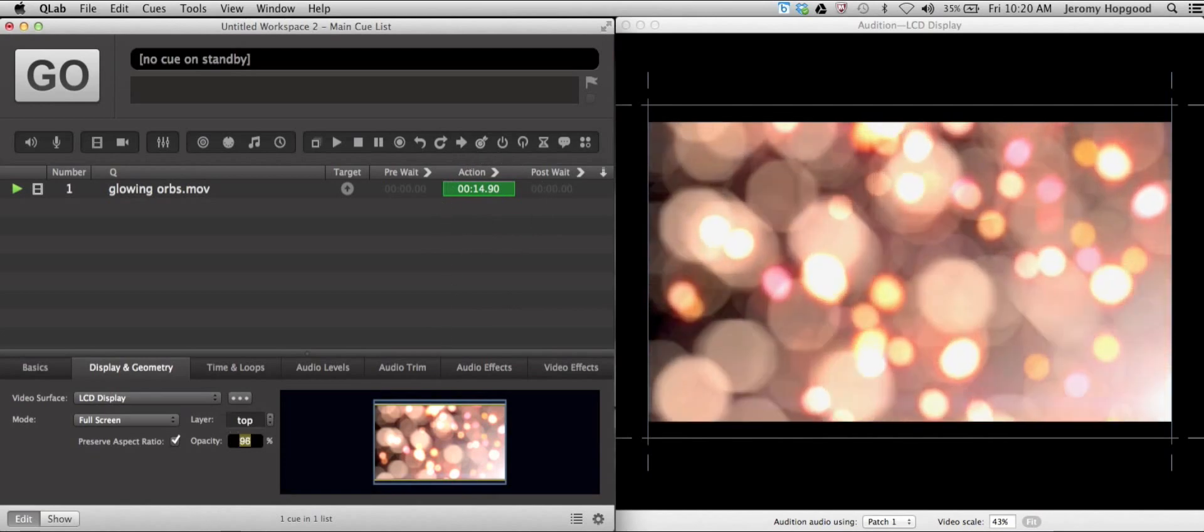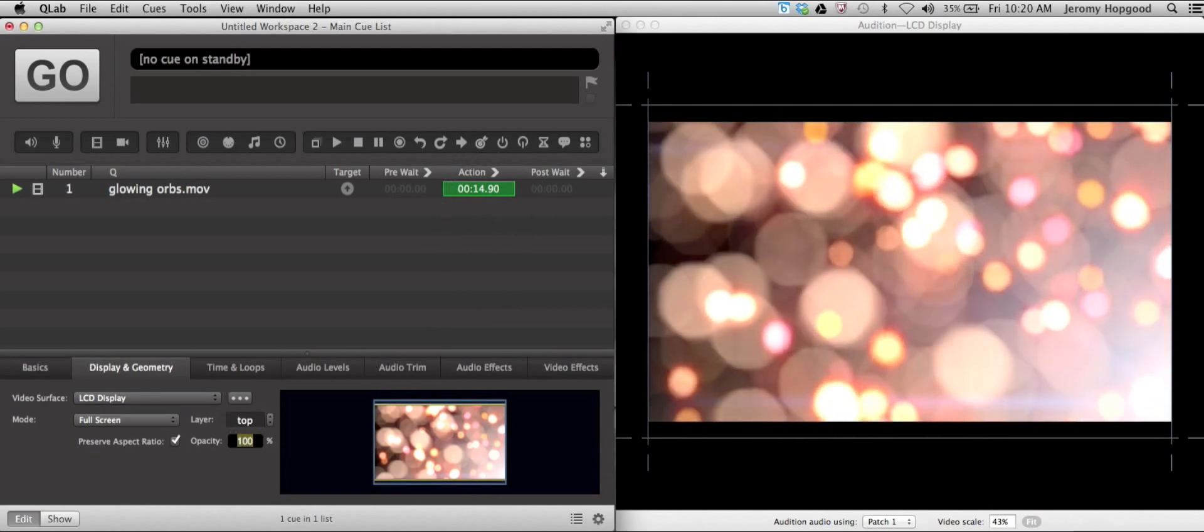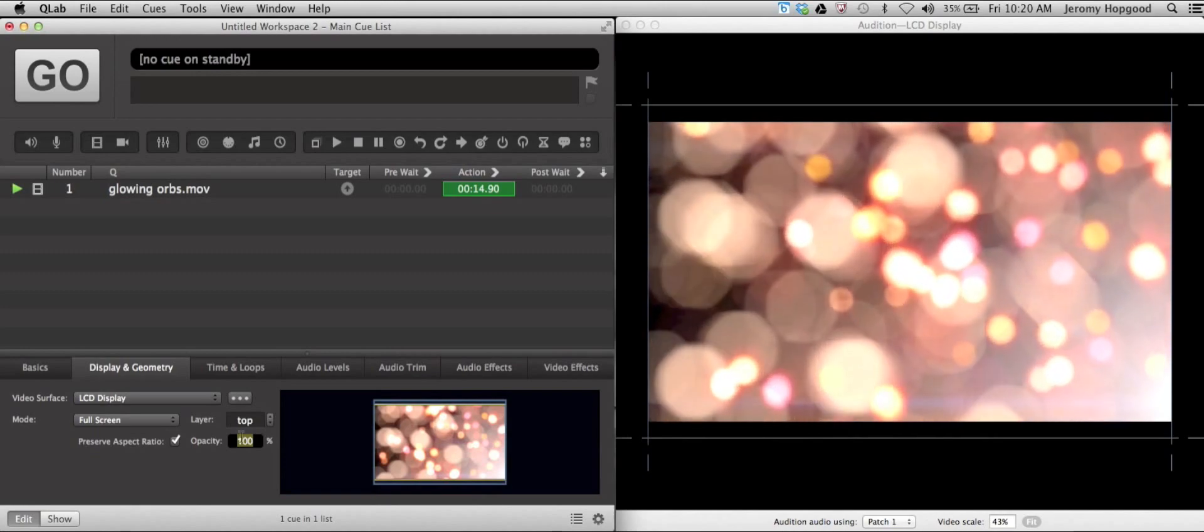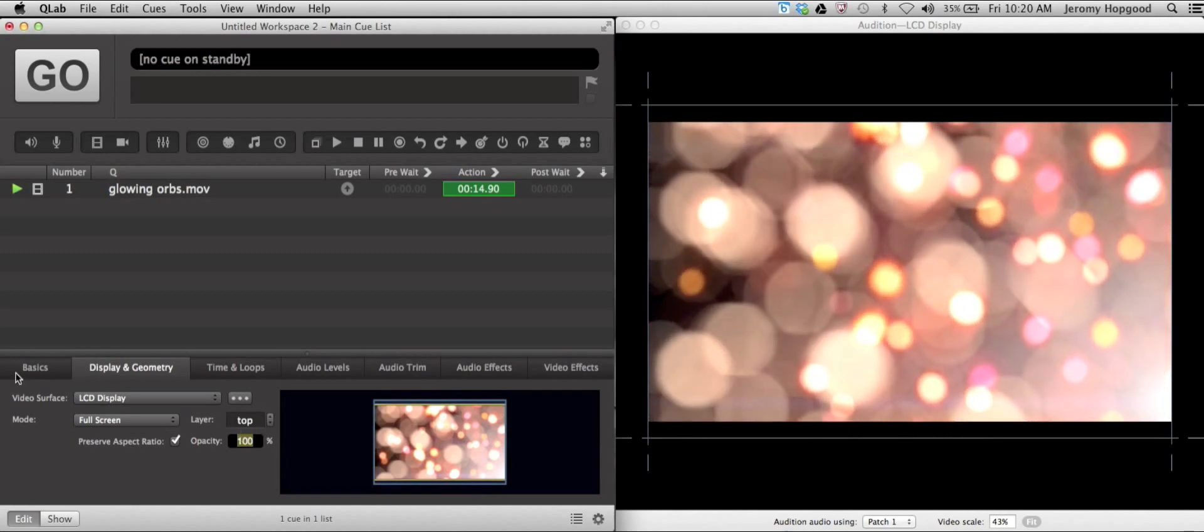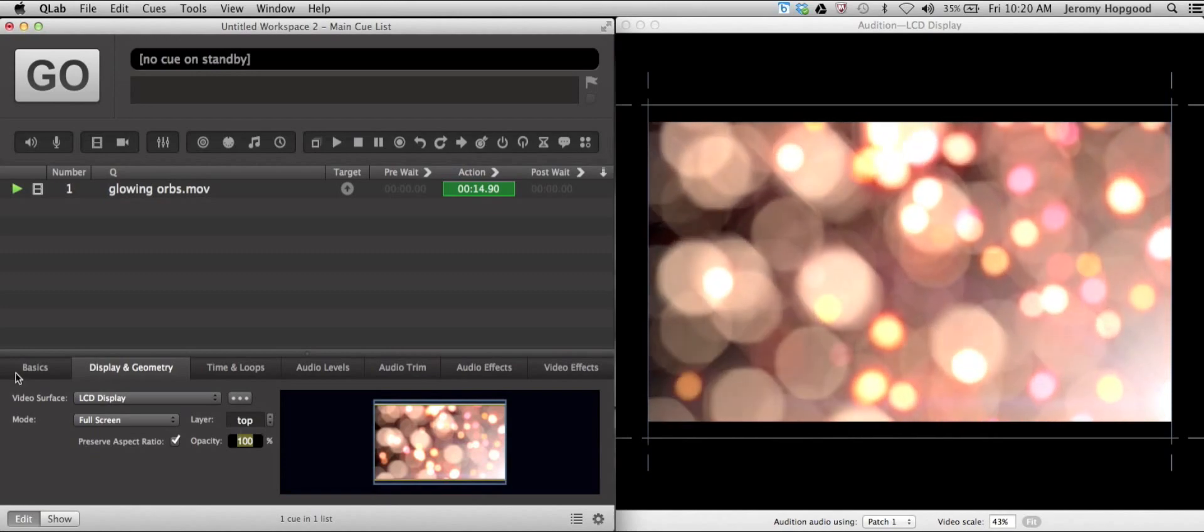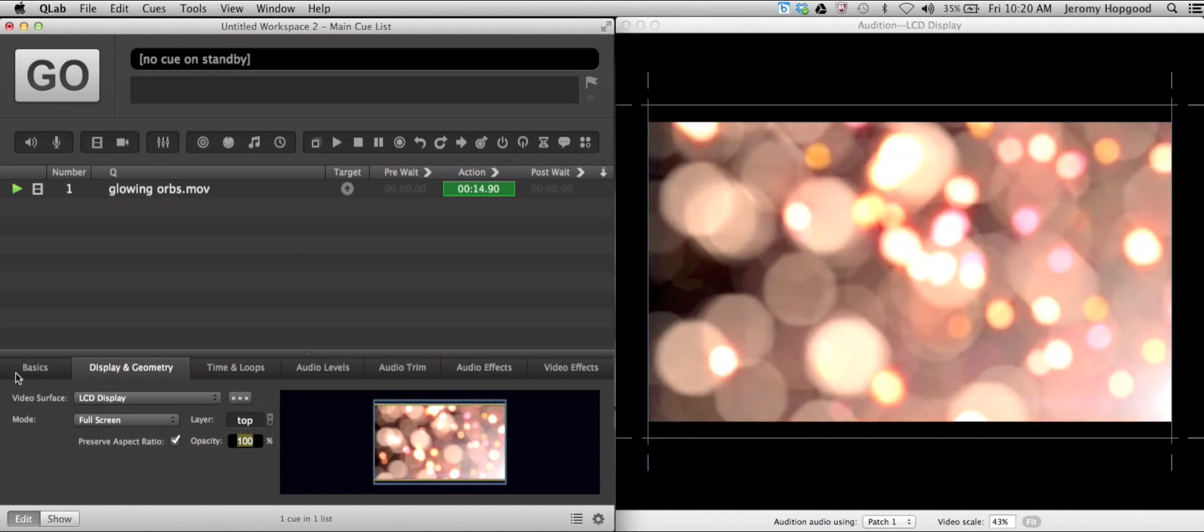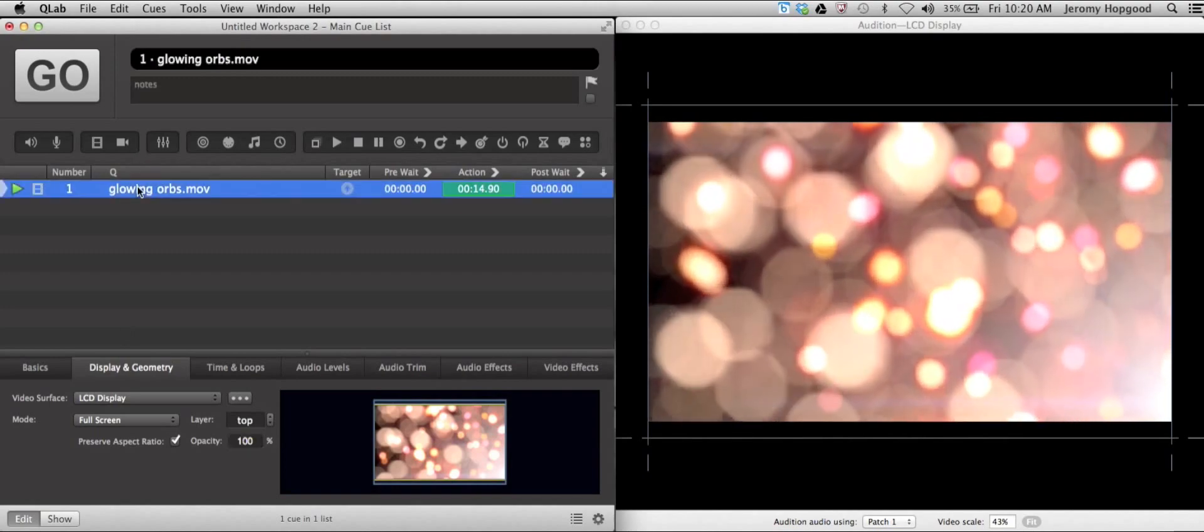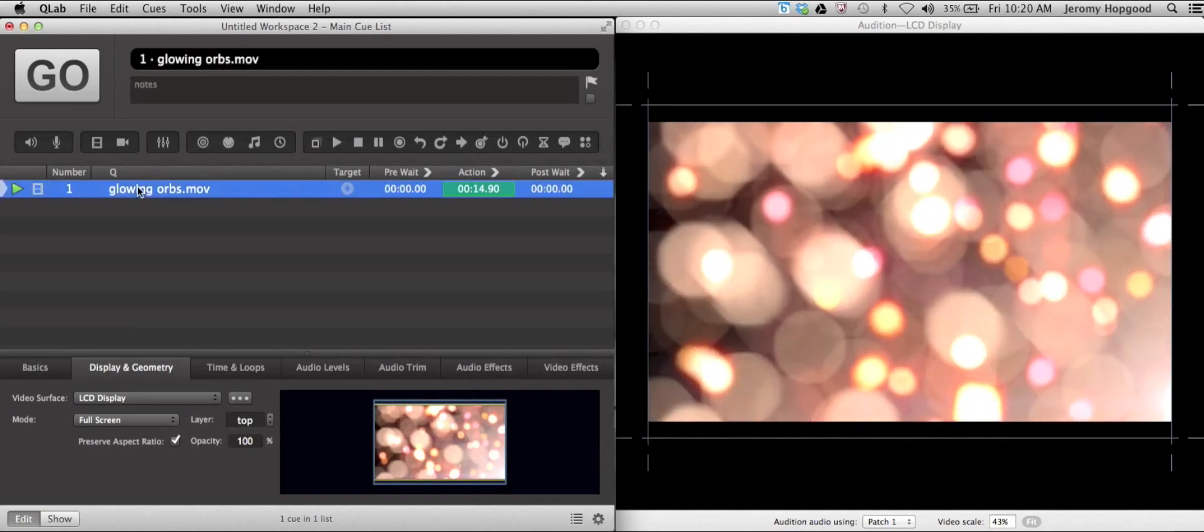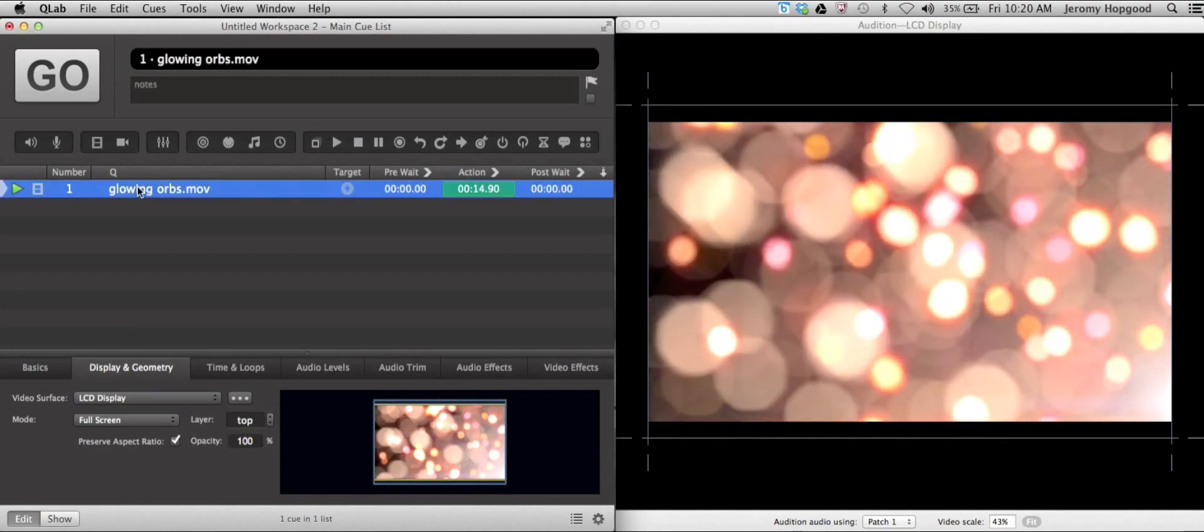So bringing our opacity back to 100%, that will be the basis for creating a fade out. We want to start with the video playing at 100% opacity.